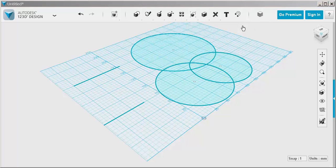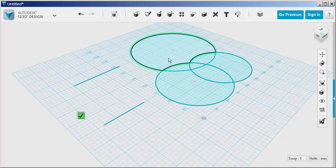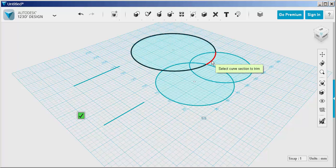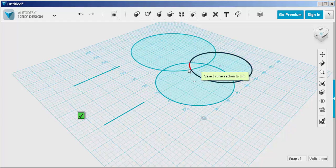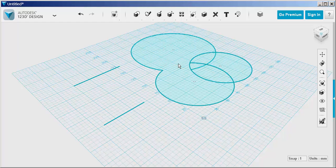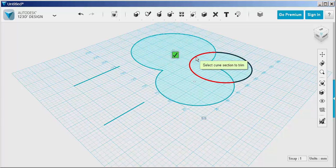If I click on trim and run the mouse over the circles, the red shows the lines that I can eliminate. I'm just hitting the delete key here.